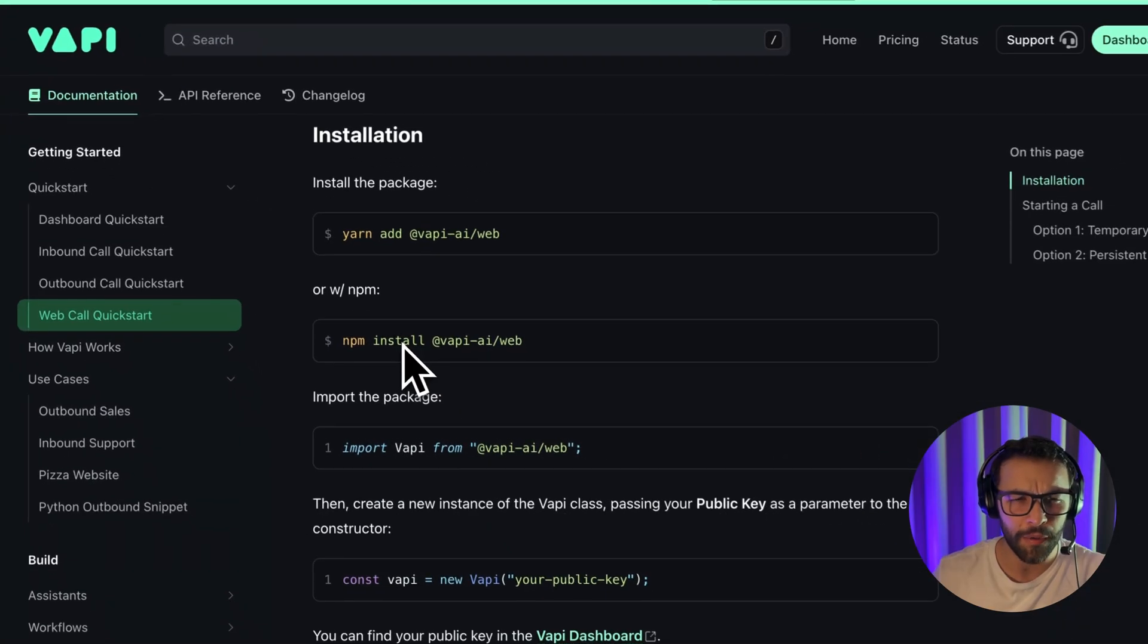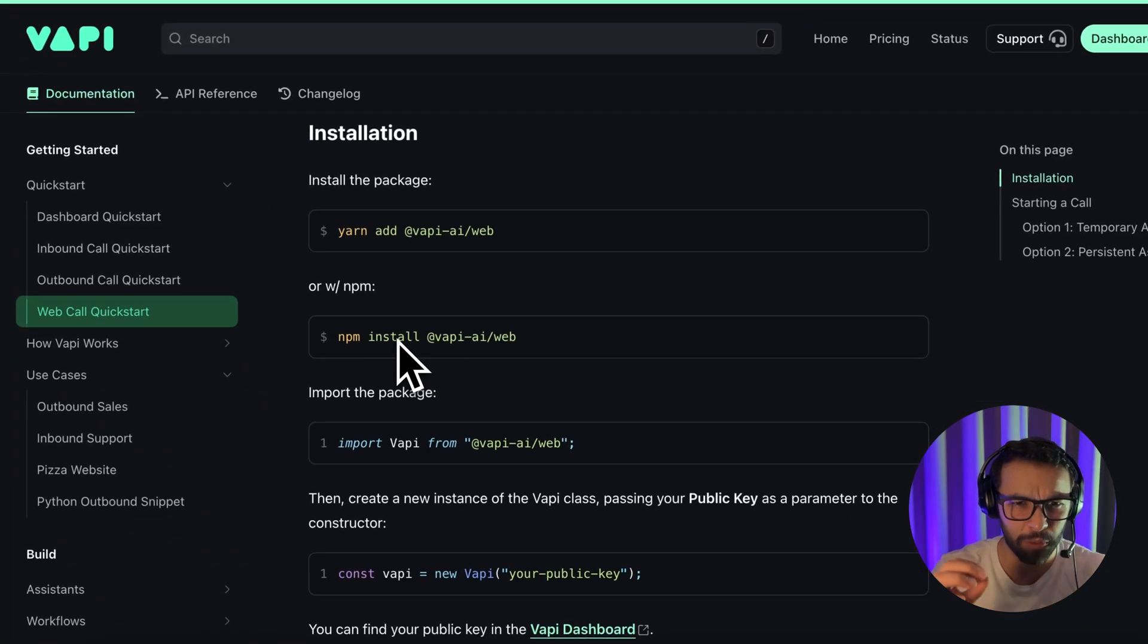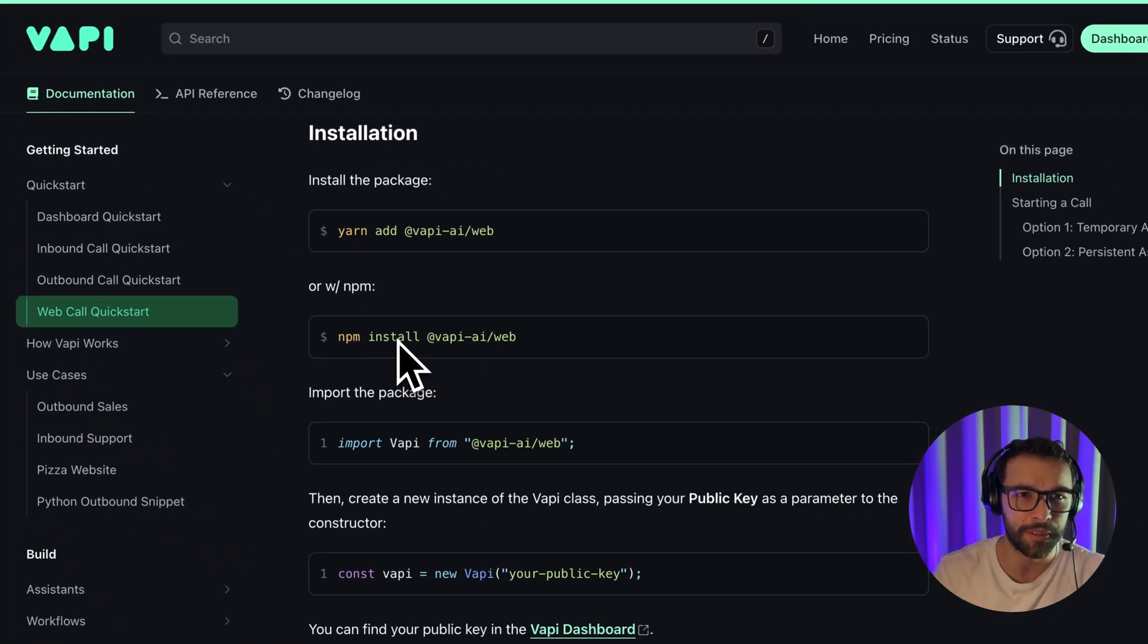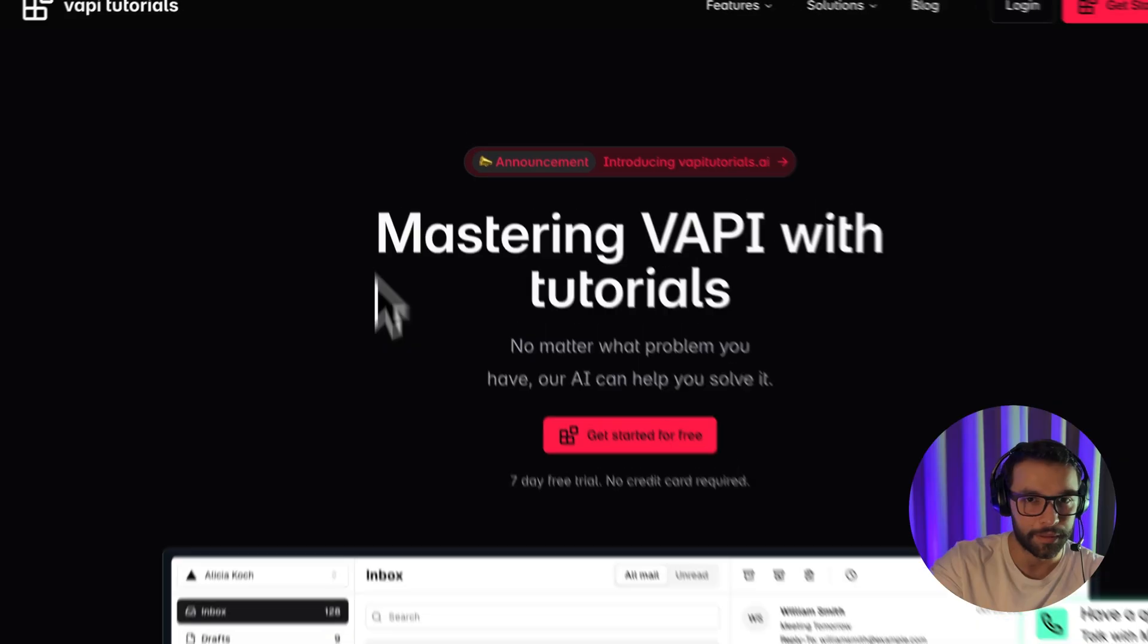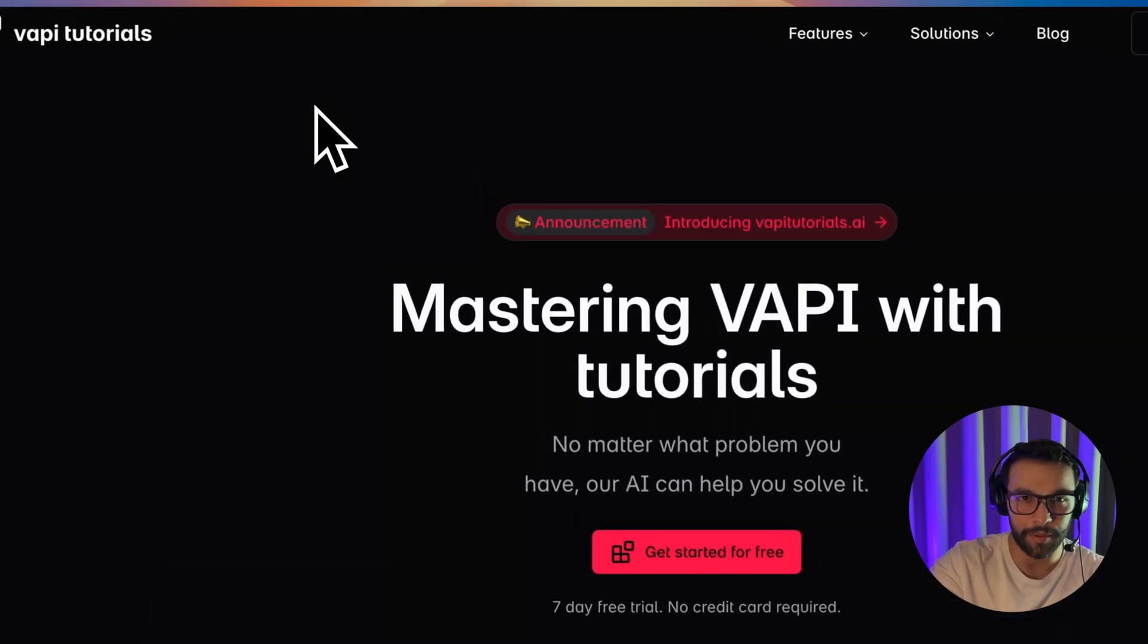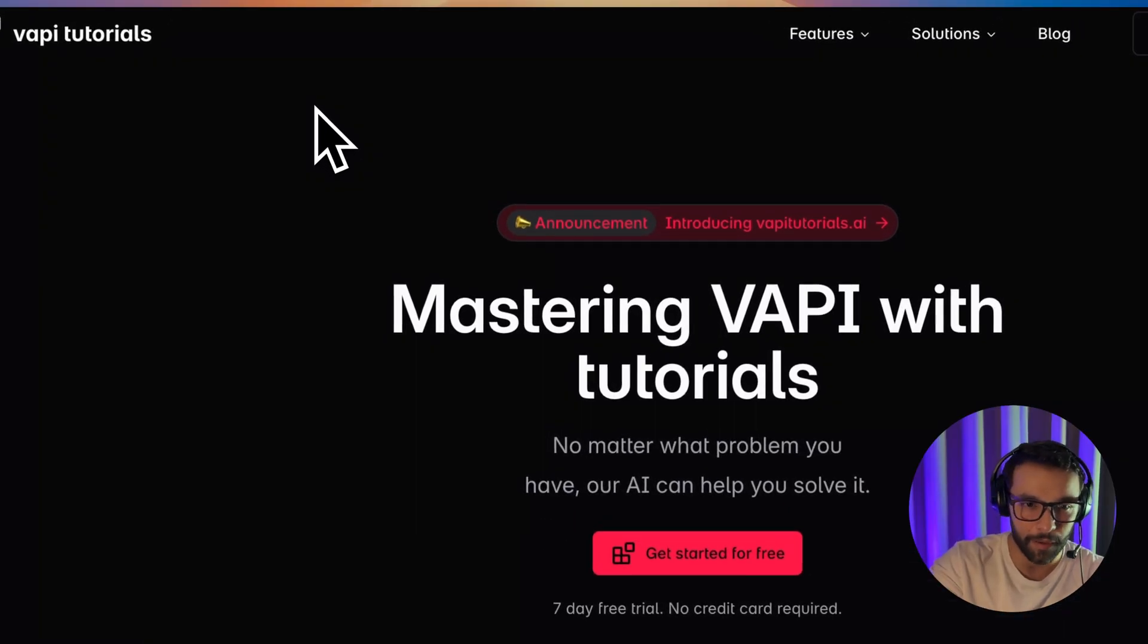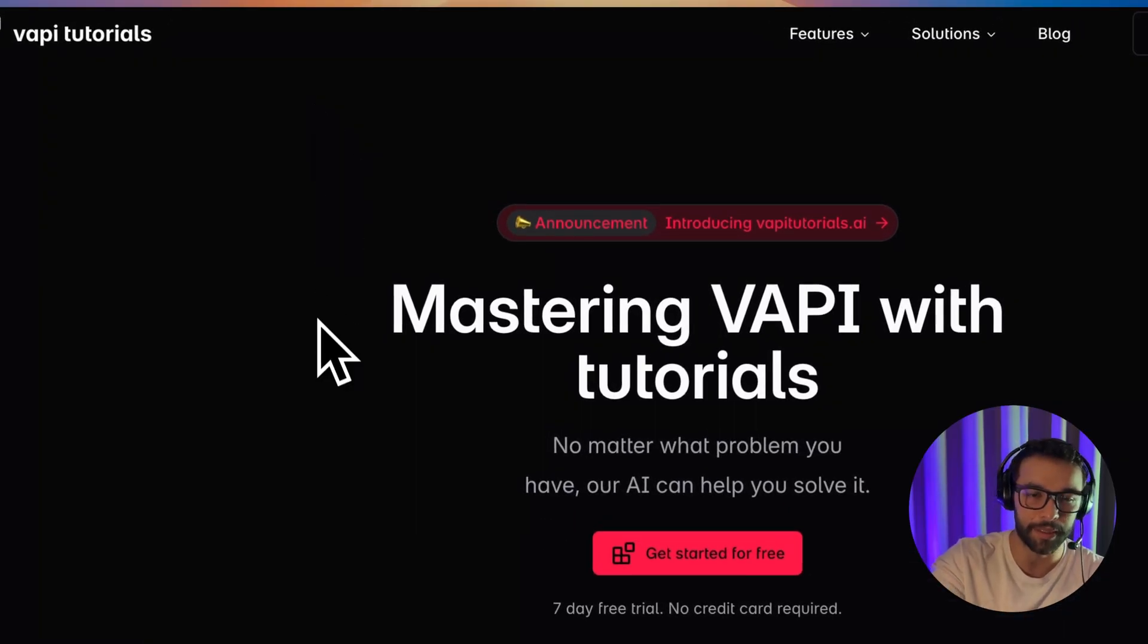But now how can we get that widget in our website? So our customers can use it. This is just an example of any website that is built in Next.js.